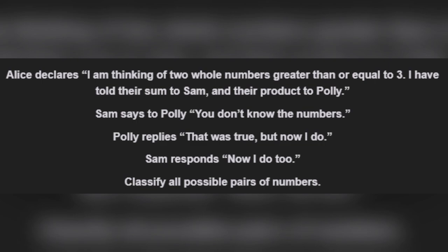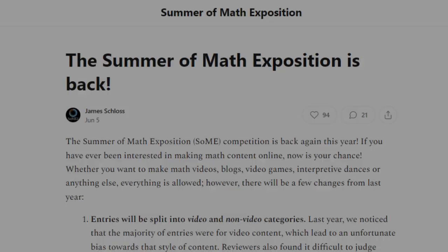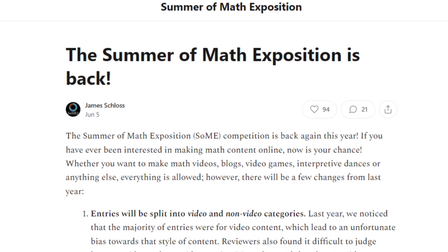You may not know me as a math YouTuber. Most of the stuff on this channel is about video games. But I'm branching out a bit for the Summer of Math Exposition.